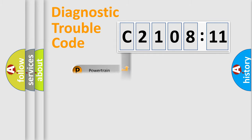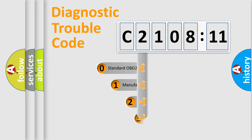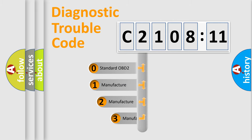Powertrain, Body, Chassis, and Network. This distribution is defined in the first character code.